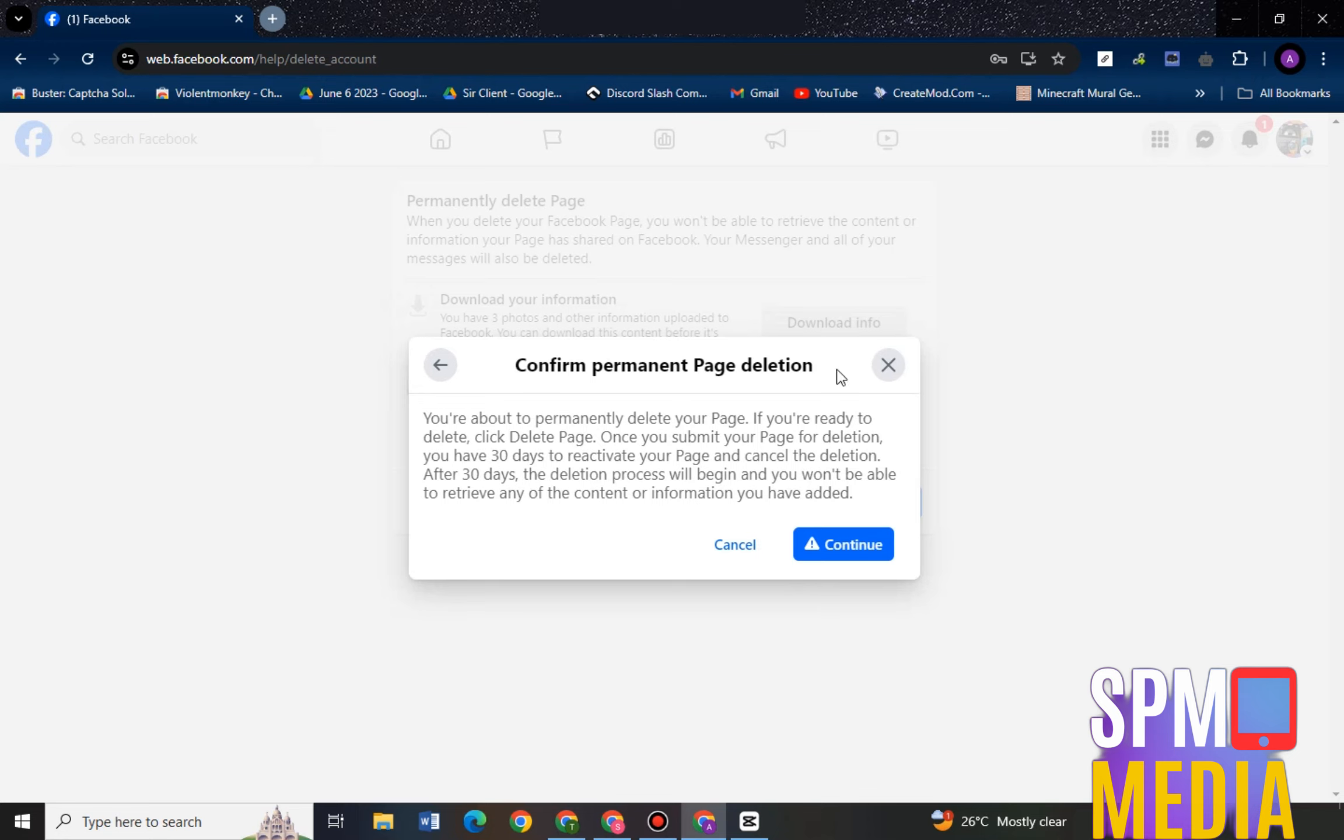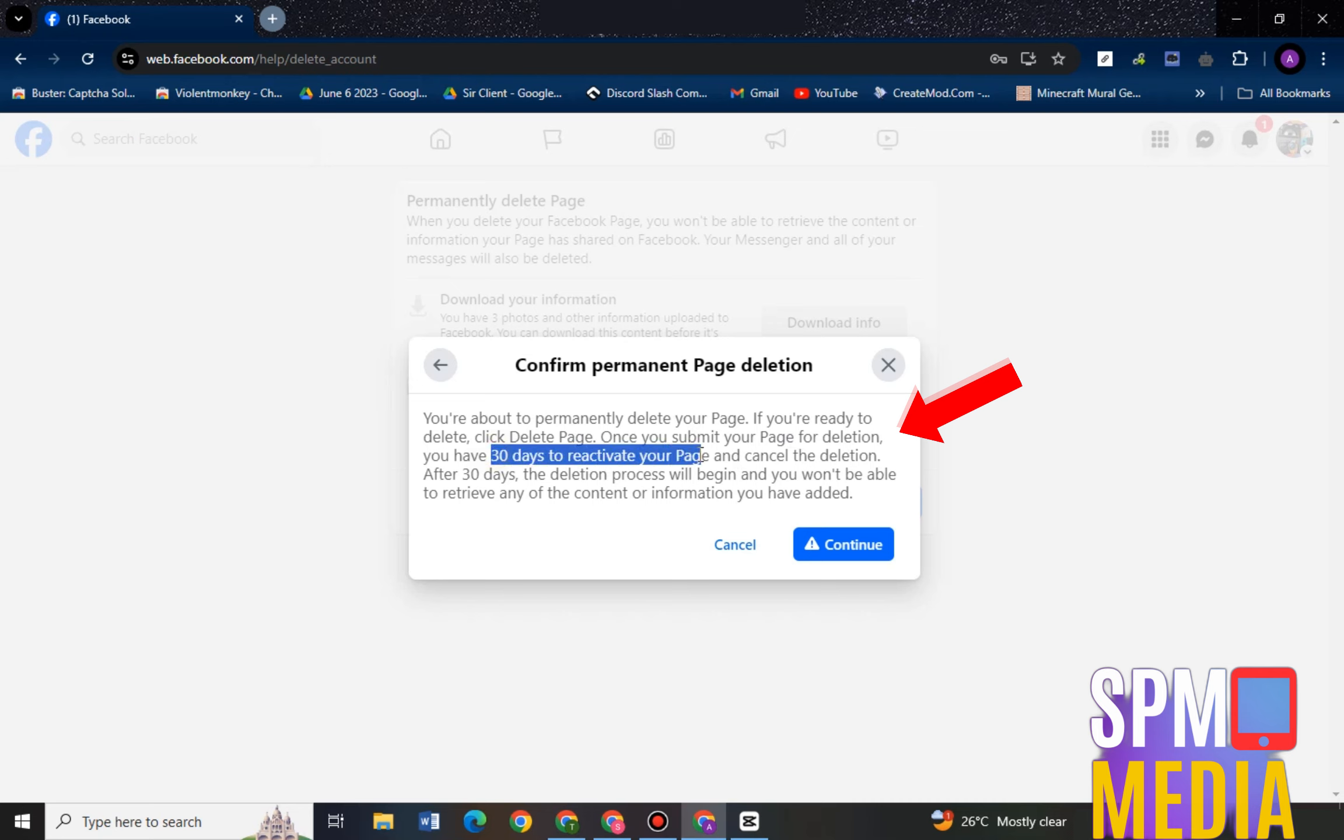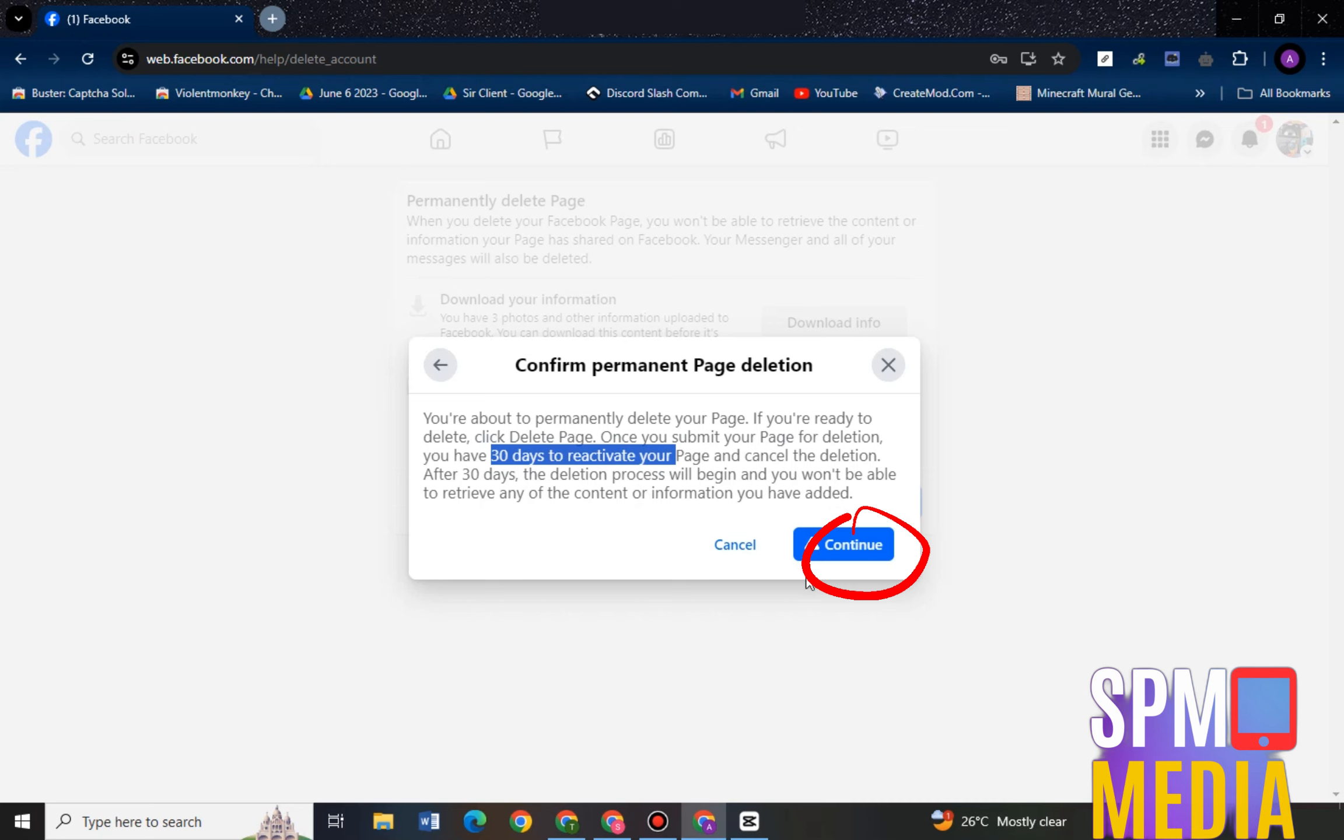Then you can just click confirm. You have 30 days to restore or reactivate it. Then after 30 days, if no action, then they will delete your Facebook page or your Facebook business account.